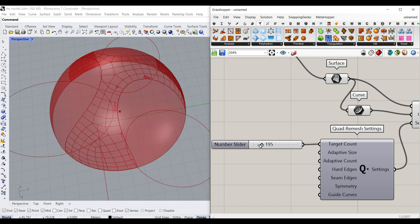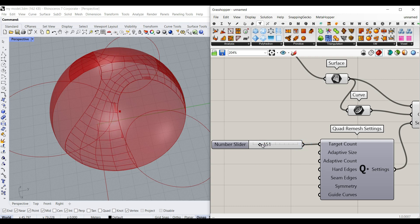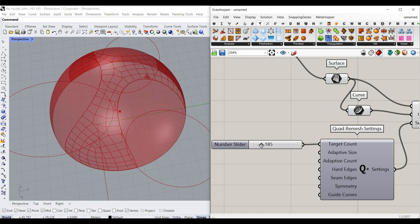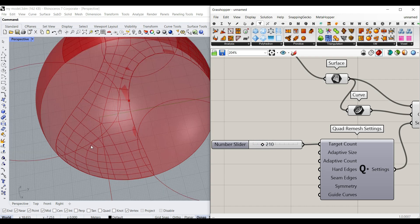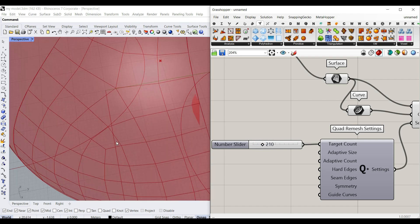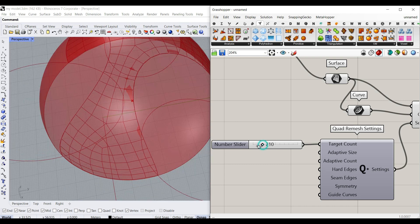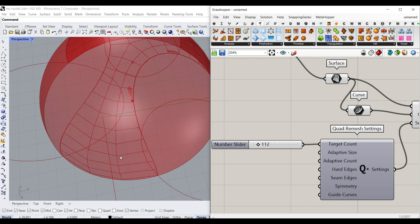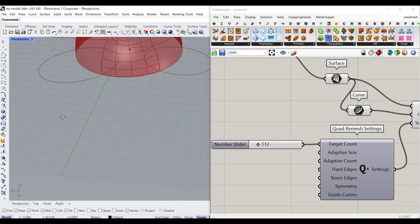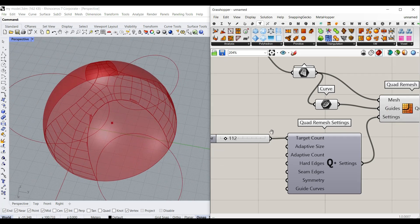Decrease that count. You can see if I decrease it, it fixes some parts. When I increase it, we get a star connection here which is not good. Just decrease that to reach a good result. That's how we can convert that into a quad mesh.